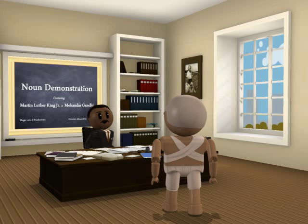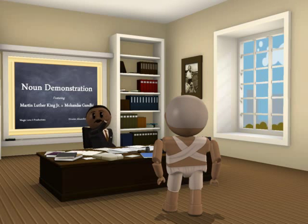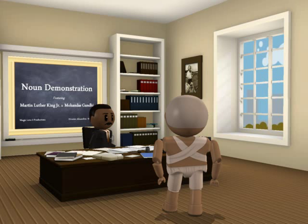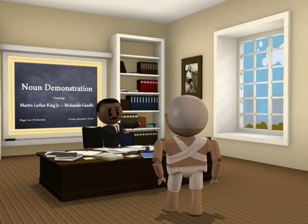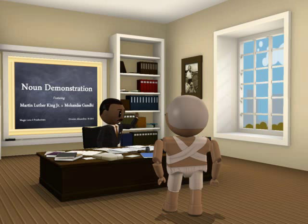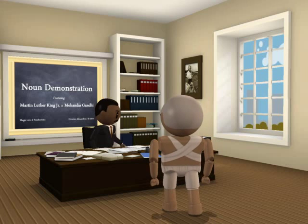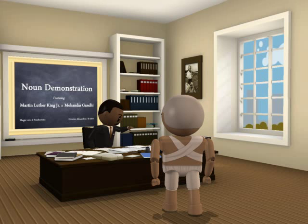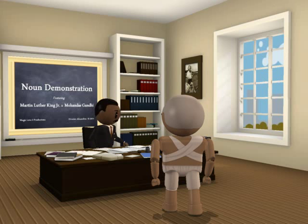Now let us get into some more detail as to how we can classify nouns. Nouns have different classes: concrete and abstract, proper and common, count and non-count, and collective.